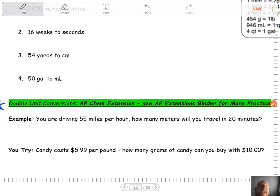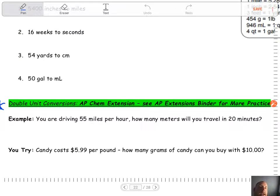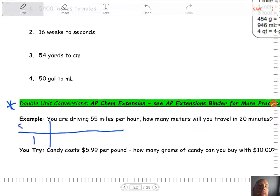So what's different about double units? In the other problems we did — the single unit ones — in our t-chart we had the number one below it. Nothing else. Now notice how our unit here is 55 miles per hour. Remember that 'per' means a fraction, so this is really miles over hours.